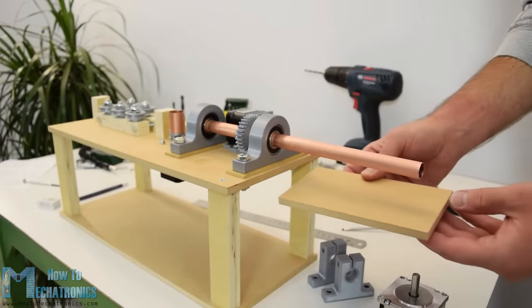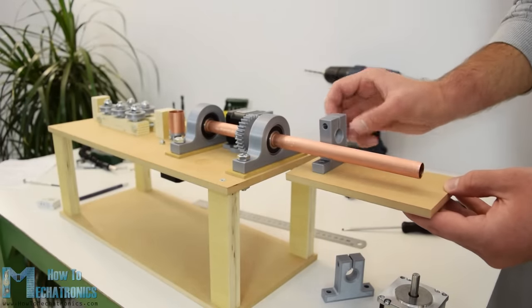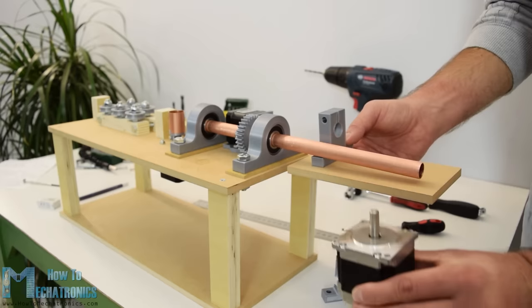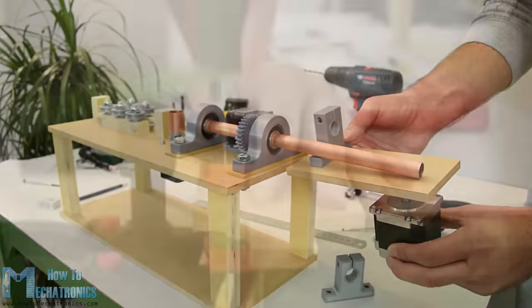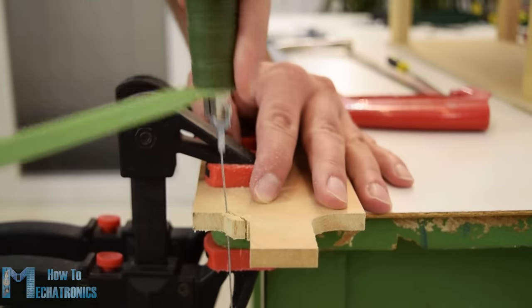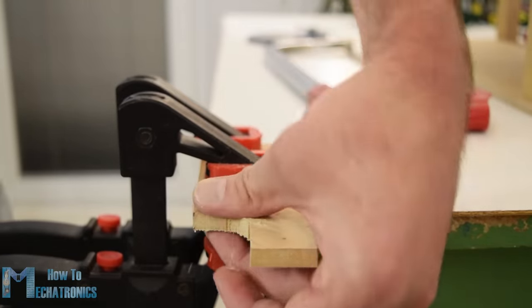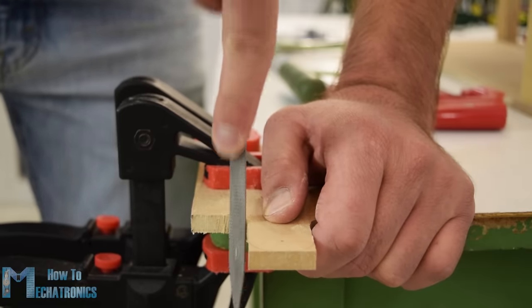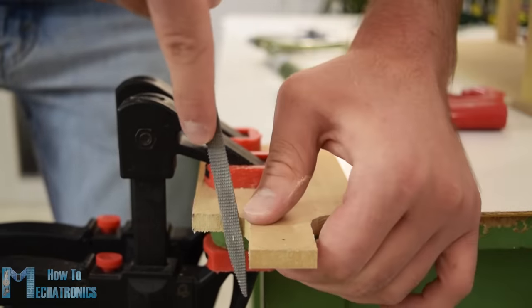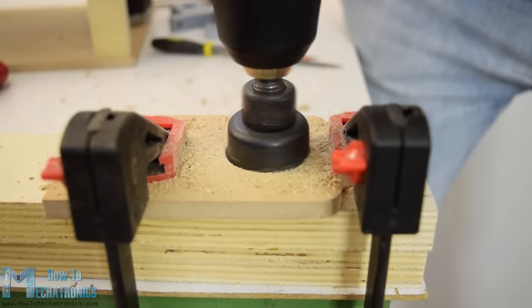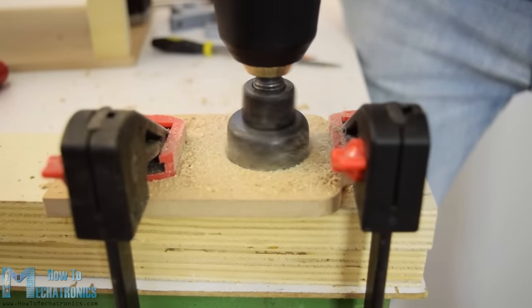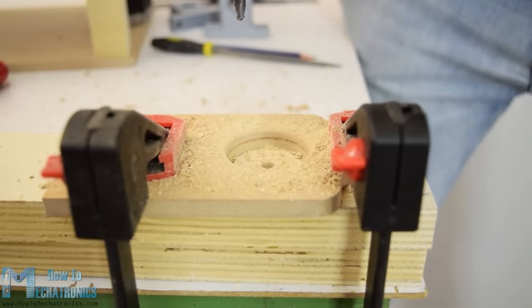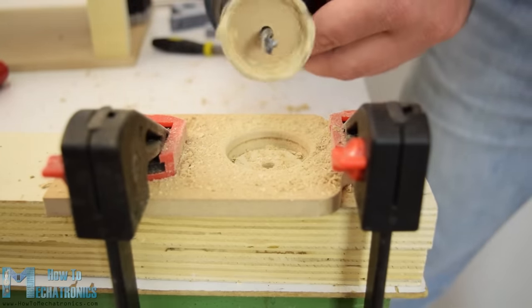Ok so now we can move on with making the bending mechanism. First on a piece of MDF we need to attach the bender motor. Before I did that the MDF piece that I had needed some shaping, so using a hand saw, a coping saw and a rasp I easily got the desired shape. Then using a 38mm hole saw I made an opening for the bigger stepper that we will use for the bending, a NEMA 23 stepper motor.